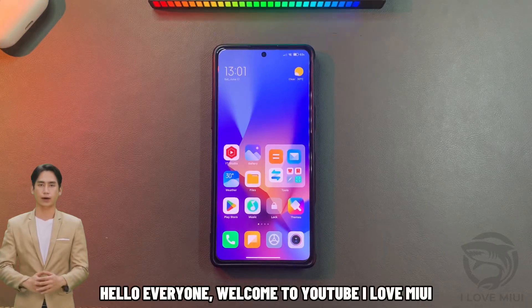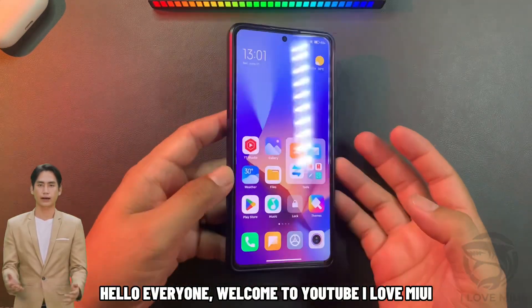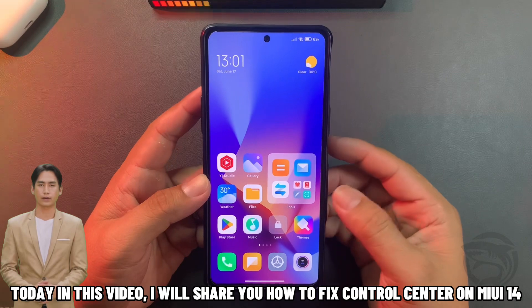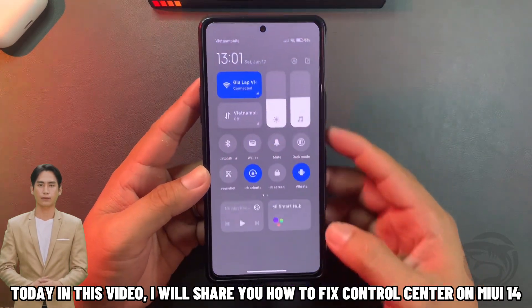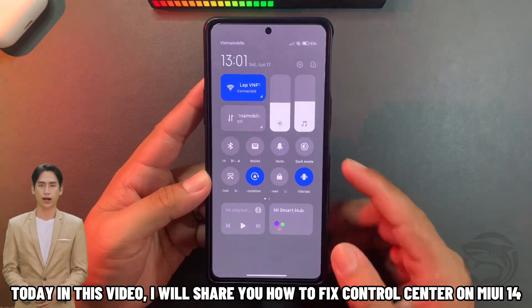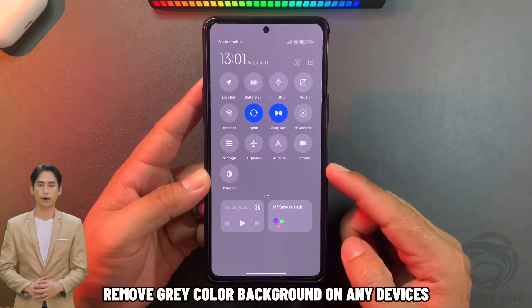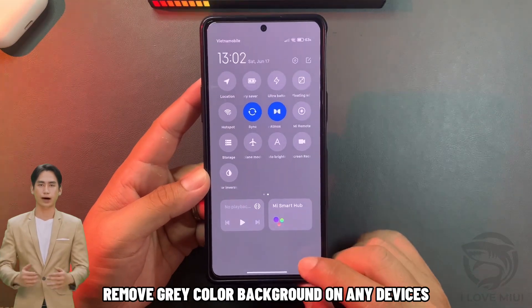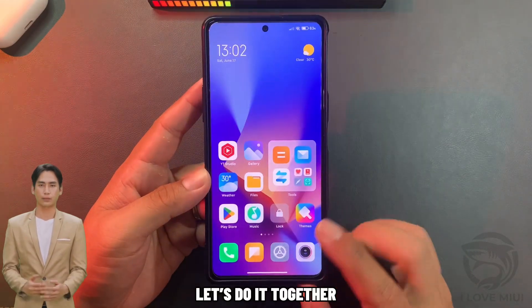Hello everyone, welcome to YouTube. I love MIUI. Today in this video, I will share you how to fix control center on MIUI 14, remove gray color background on any devices. Let's do it together.